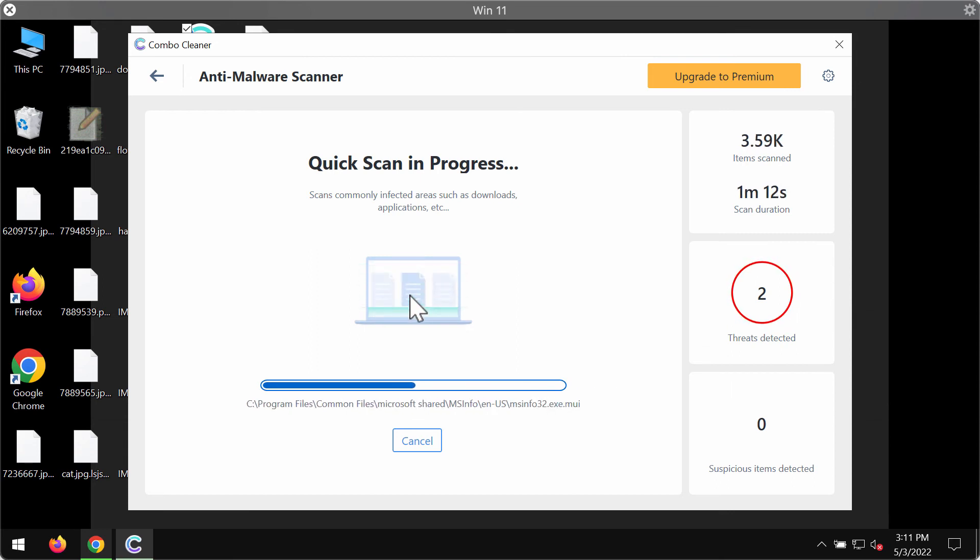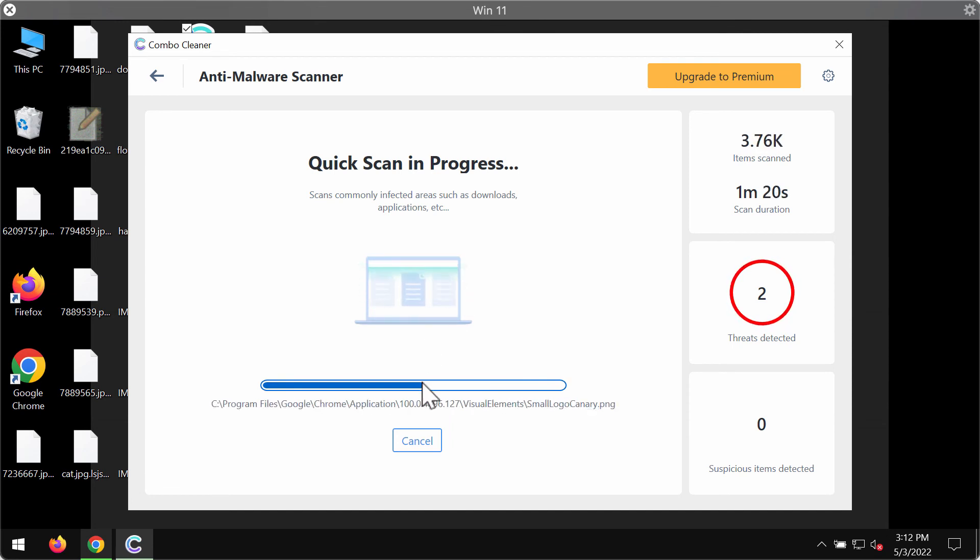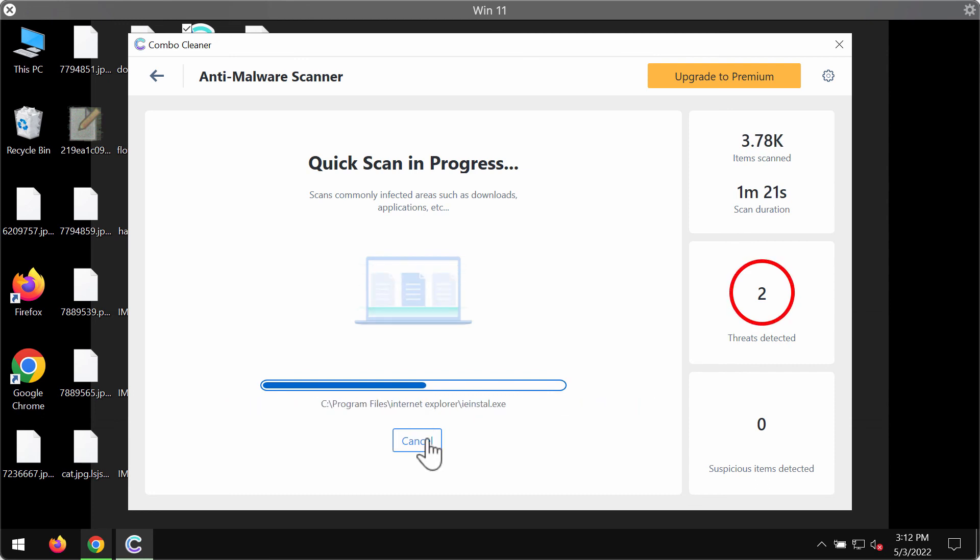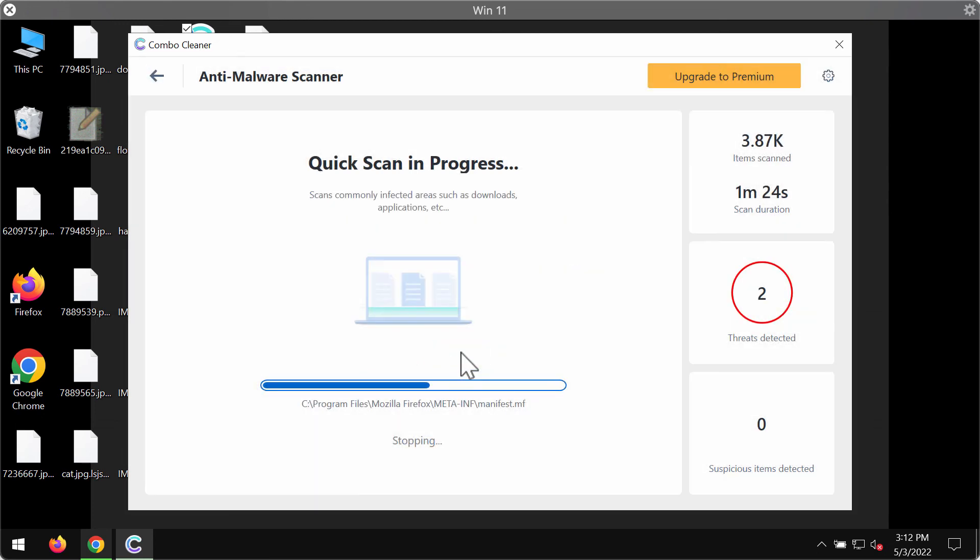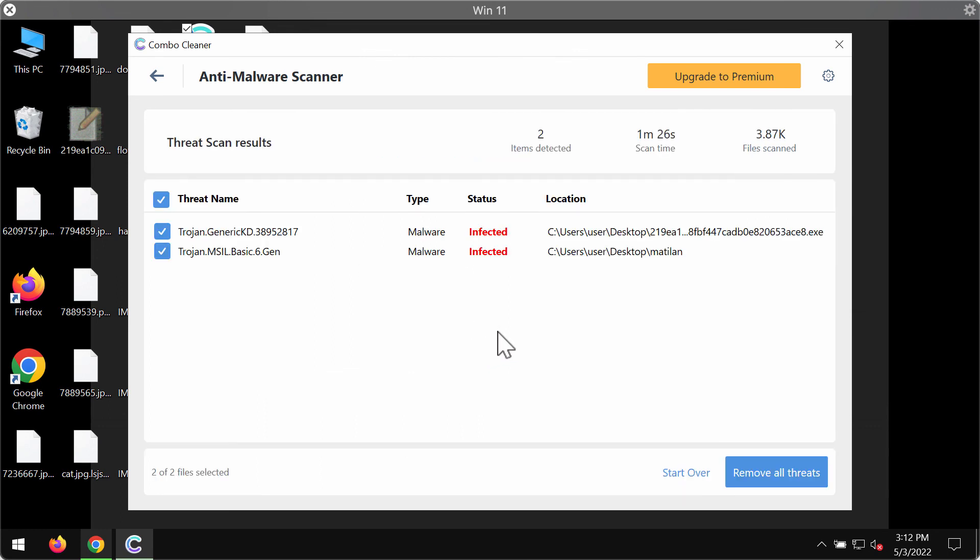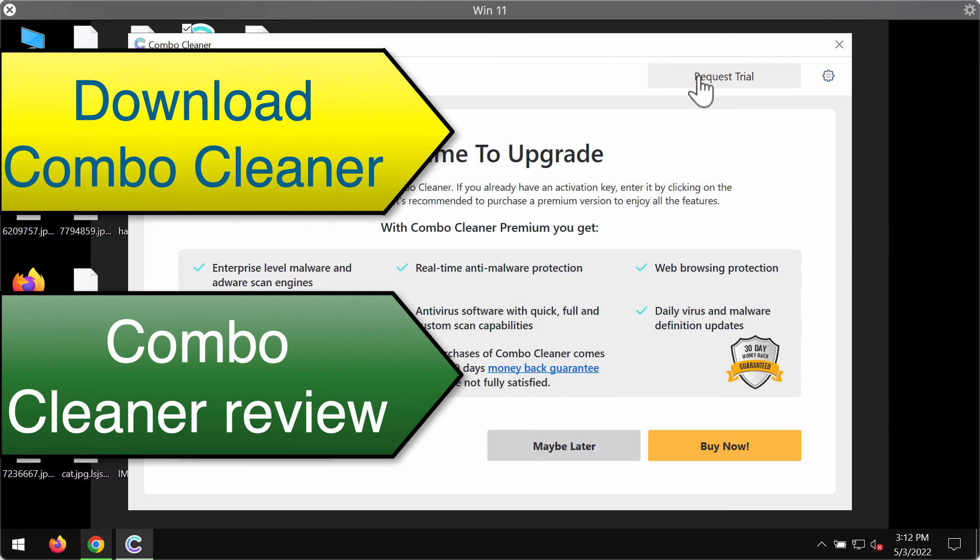At the end of the scanning, you will see the information about all the threats that were revealed during the scan. You will be able to know the exact locations of all these threats, and we strongly advise that you scan your system with Combo Cleaner and upgrade to premium to remove all these threats altogether and automatically.